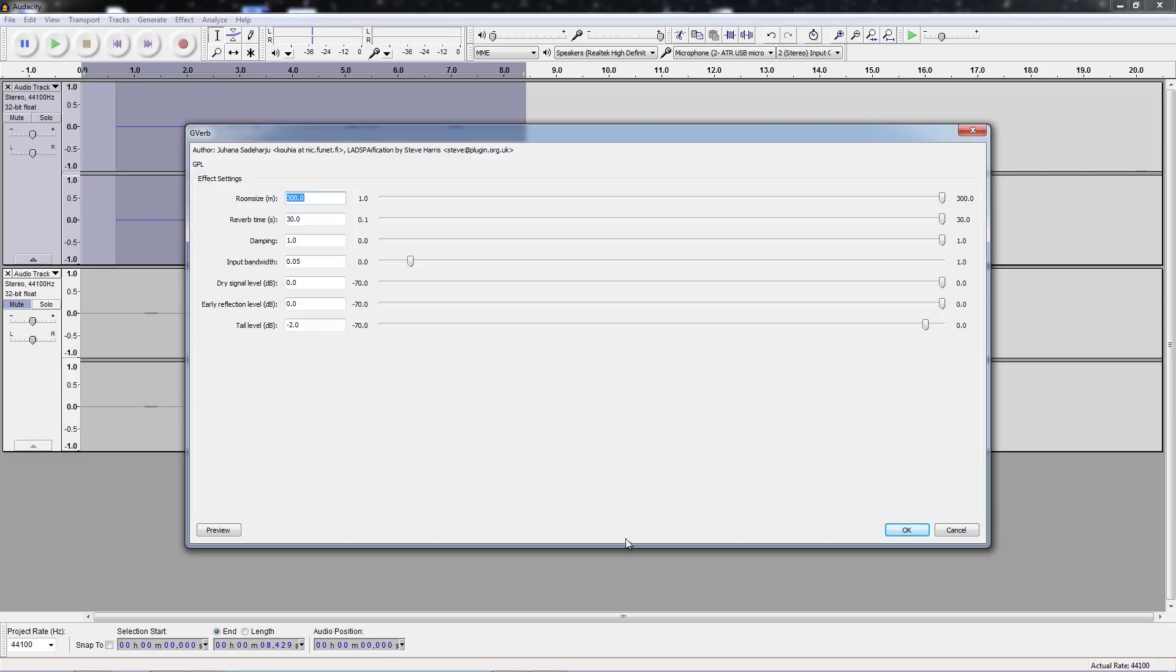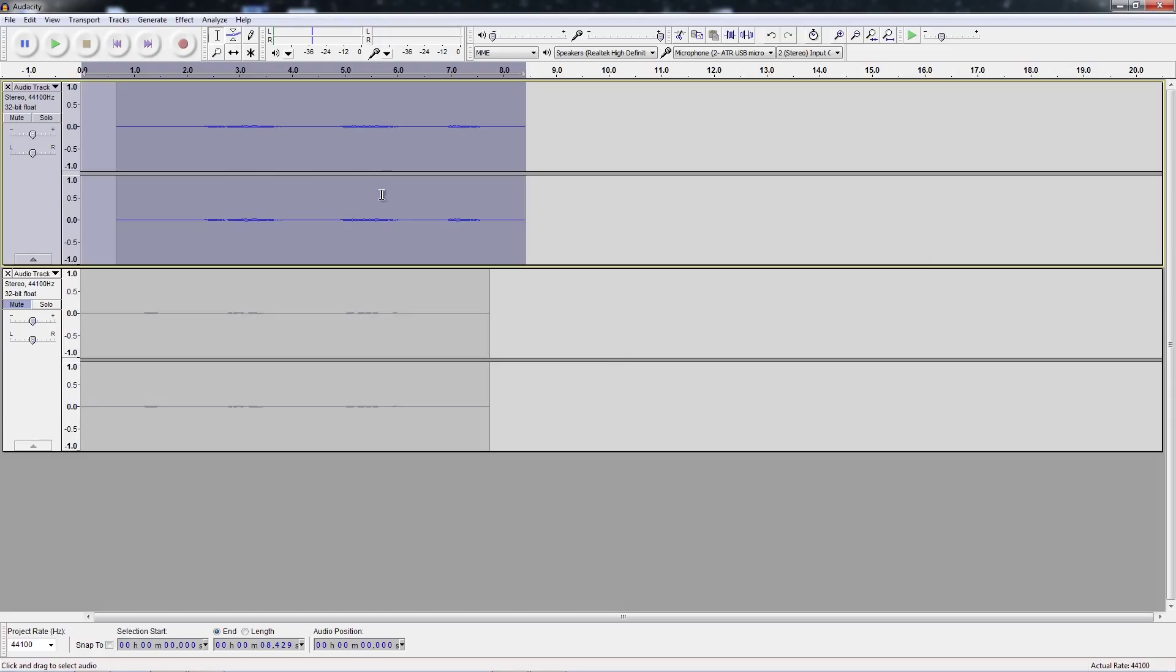Again, as with all effects, I encourage you to play around with these and see what the individual ones do, because just understanding the explanation for them is not going to help. You need to play them to see what happens.